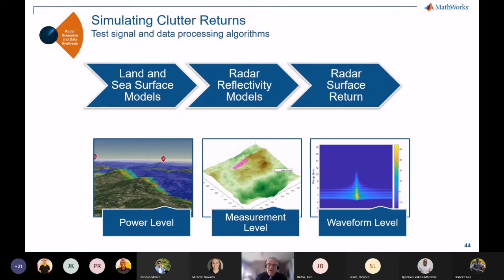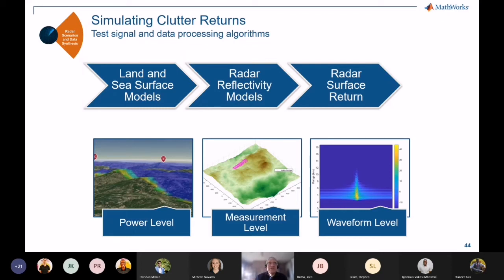The newest capability coming in 22A — in about a week or so — is the ability to simulate clutter returns. This is a big update from what we've had in the past. Keeping to that theme of power level, measurement level, and waveform level — you can model clutter consistently across all of these areas. The picture on the left shows terrain entered into the system and then looking at the signal over that terrain.